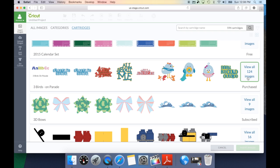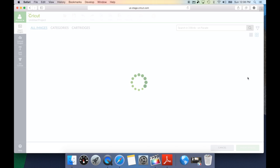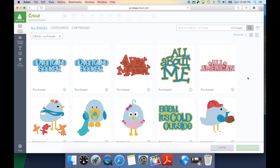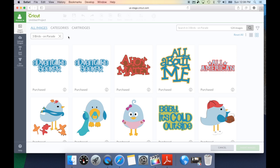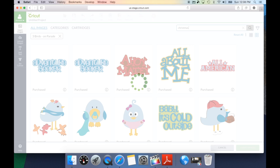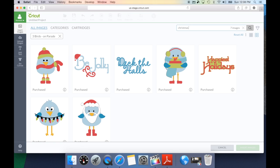If we go to this Birds on Parade and I hit view all 124 images, it's going to bring up all of the images on the Three Birds on Parade. I would like to draw your attention once again that now we are under the category of Three Birds on Parade. So, anytime we search within this, it's only going to search that cartridge. So, if I look up Christmas, it's going to bring up the images on that cartridge that are Christmas related. As you can see, there are seven images that relate to Christmas on the Three Birds on Parade.